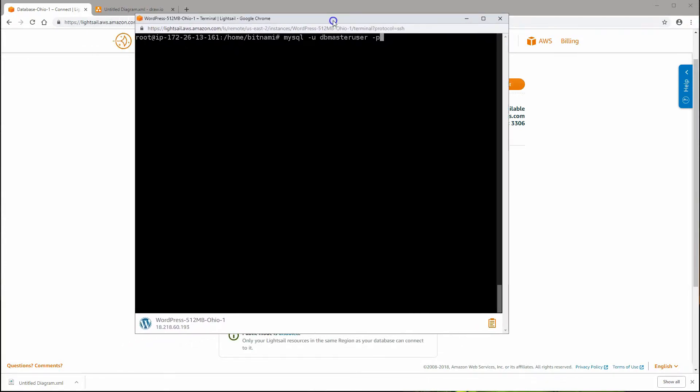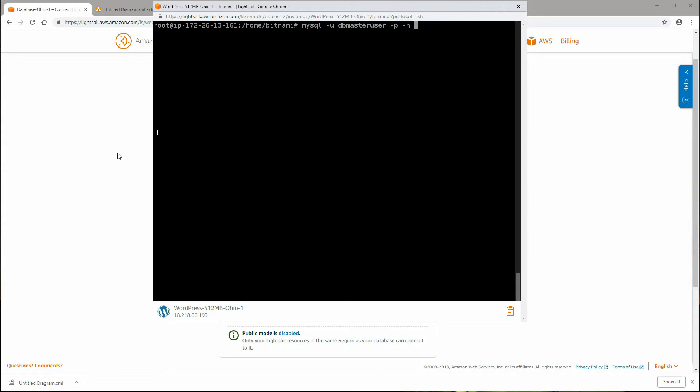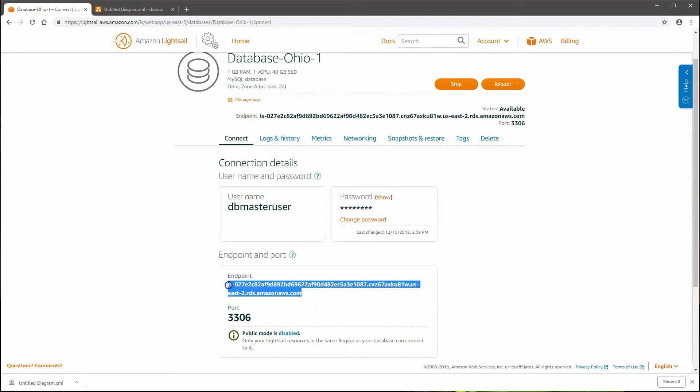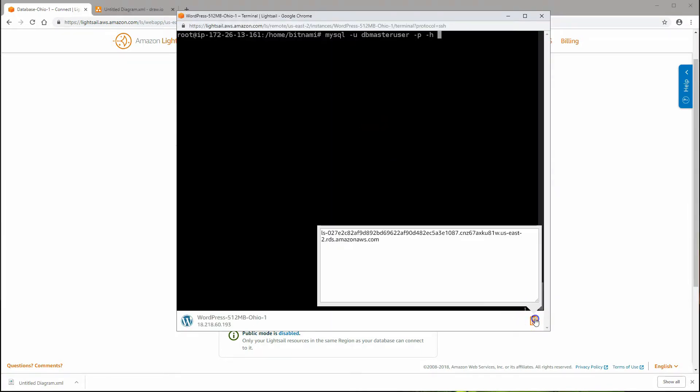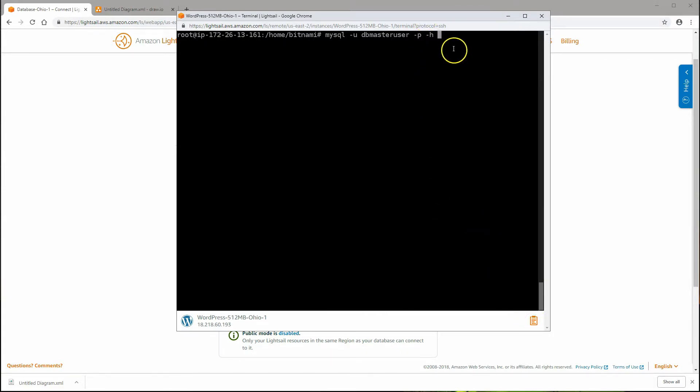The third parameter that we need for this command is -h. -h means host, and here we will put in the endpoint URL of our database service. That's this host name right here. Let's go ahead and copy that in our window. We need to paste that, so paste it in here. So again, let's review the MySQL command. You're going to type in mysql space -u, and then give it the username dbmasteruser. -p for the password - we won't provide the password here because when we hit enter to execute the command, it should ask us for the password.